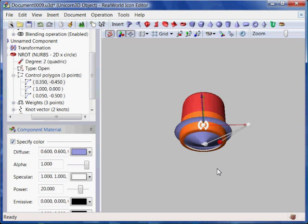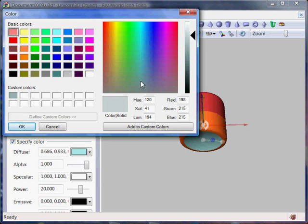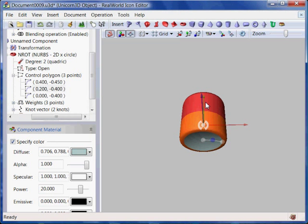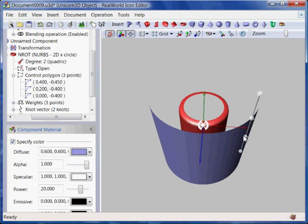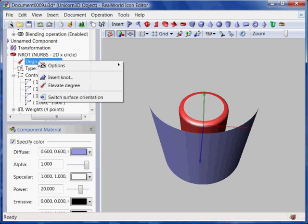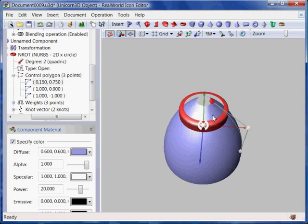I can rotate the object using the right mouse button and zoom in or out using the mouse wheel. As you can see, this is a rather repetitive task.